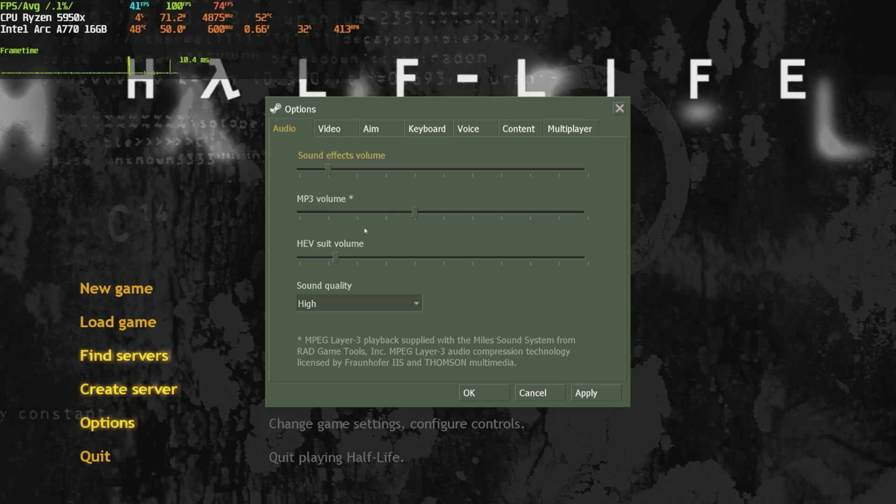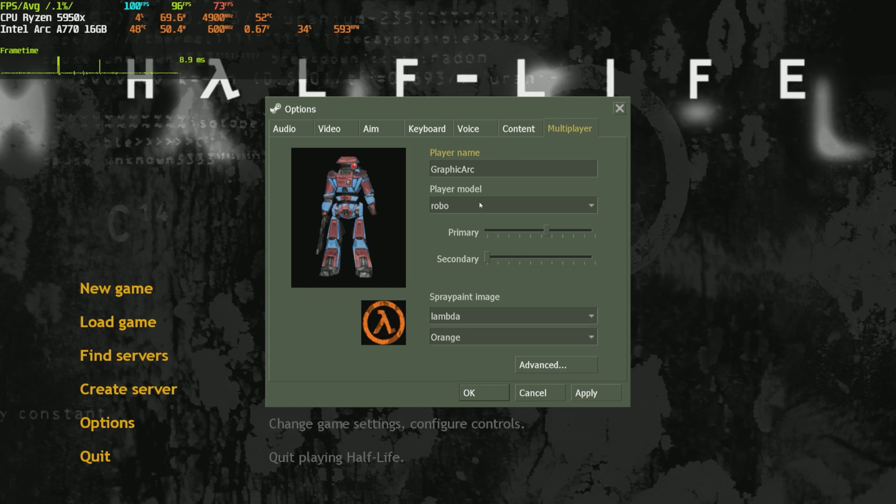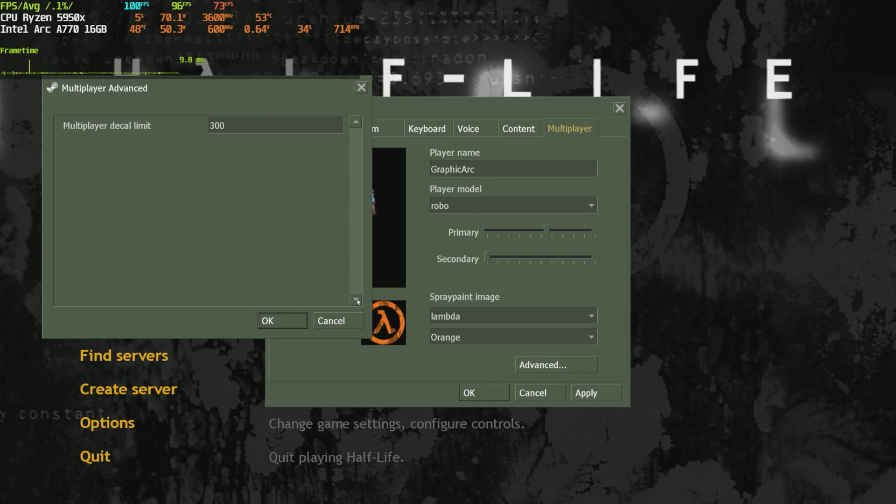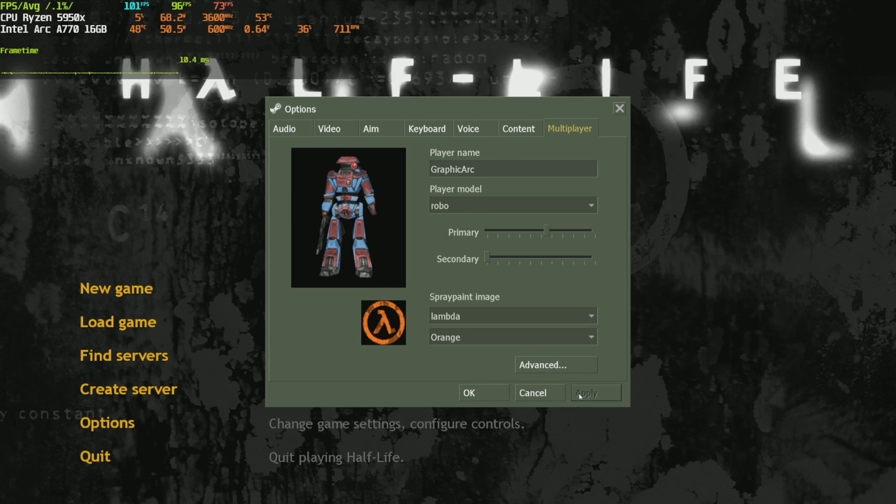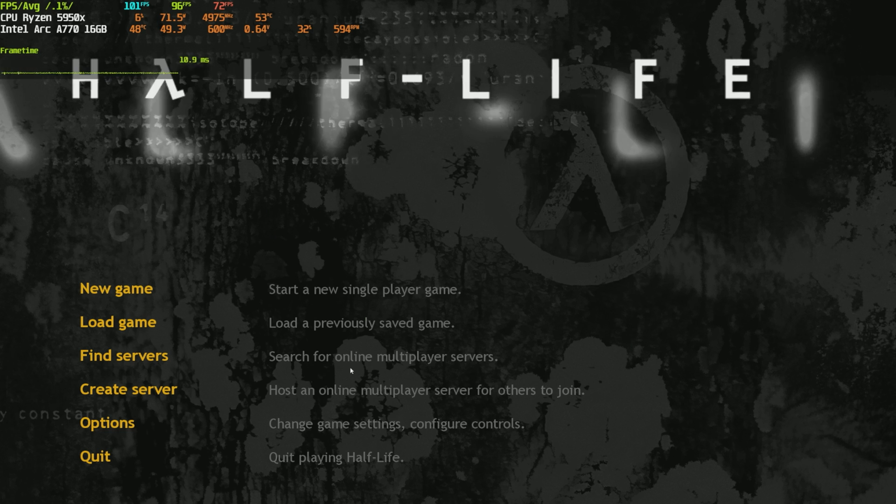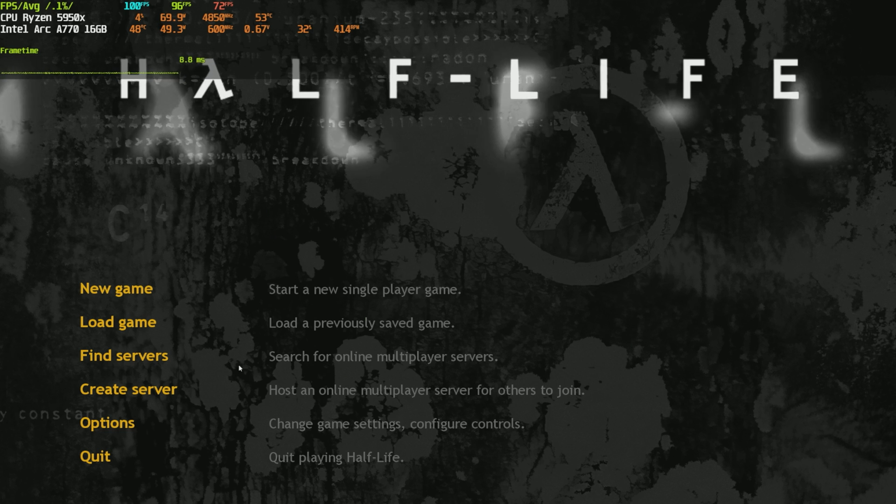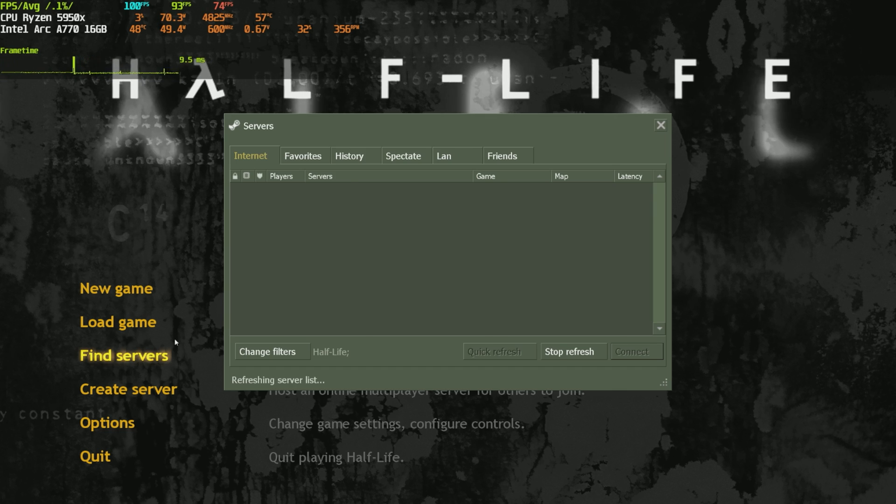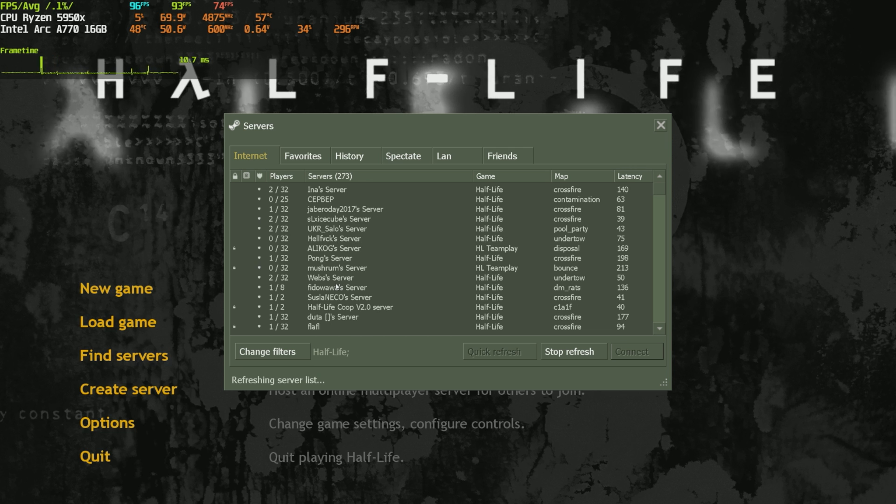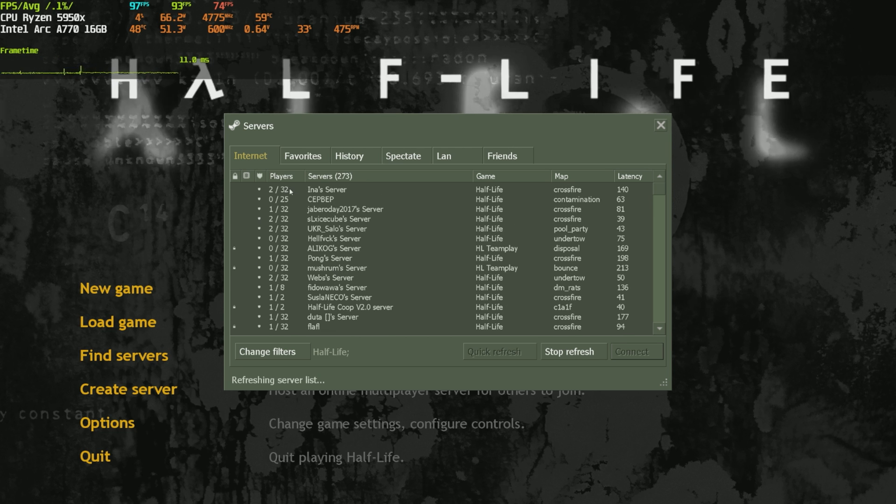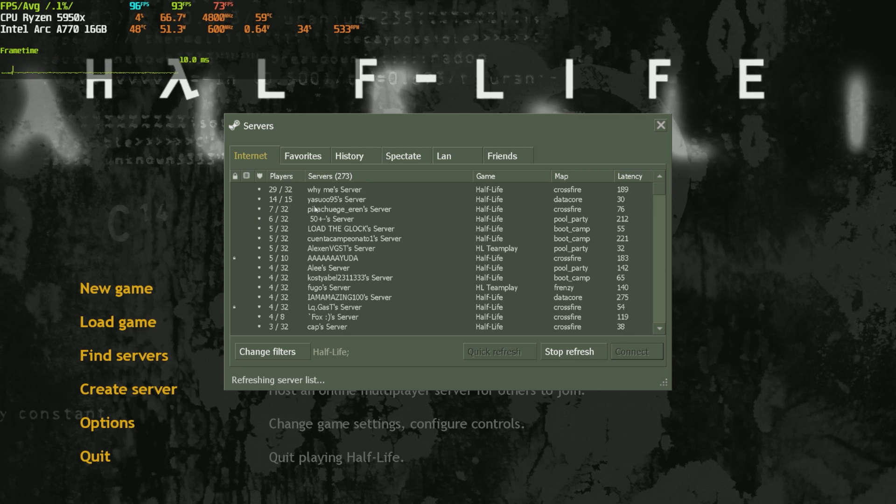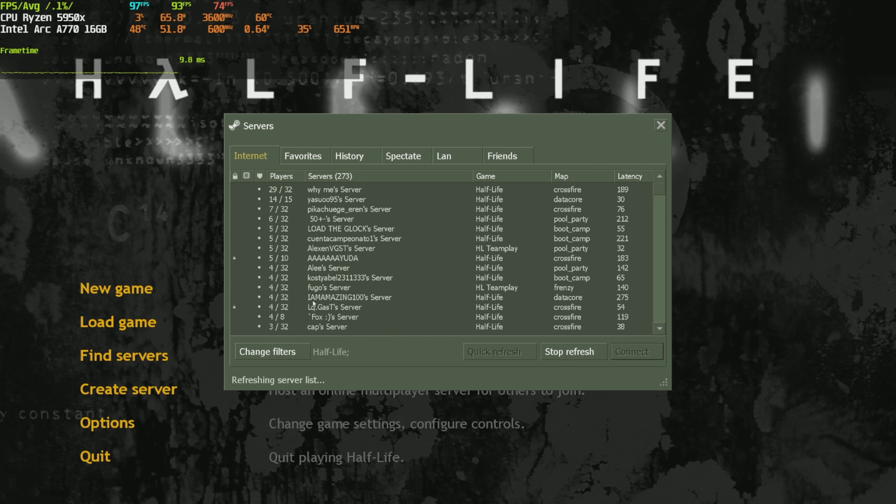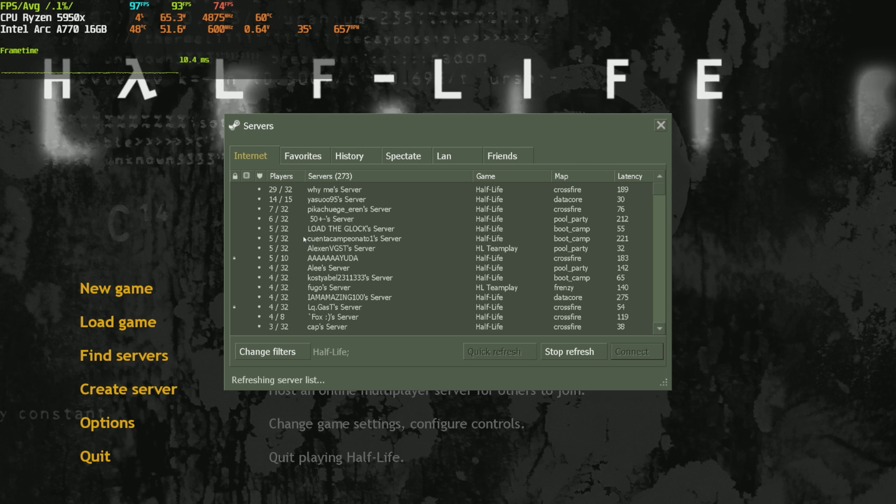I'm not sure why we are limited to 100 FPS because I do have it set to FPS max 0, so it should be running way more FPS than this. Not really sure what's going on.